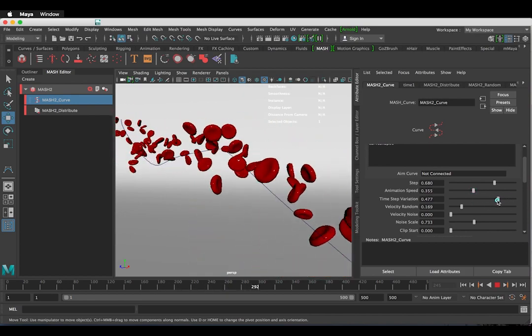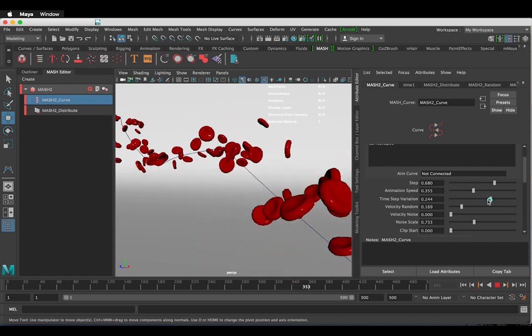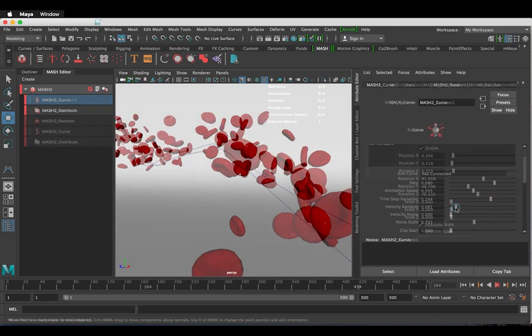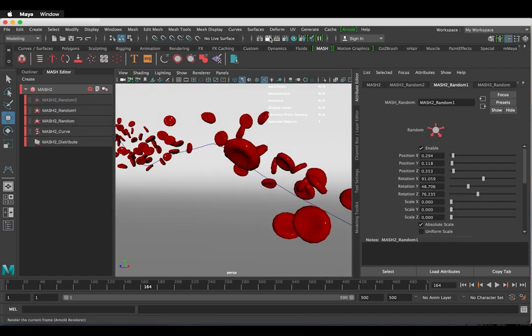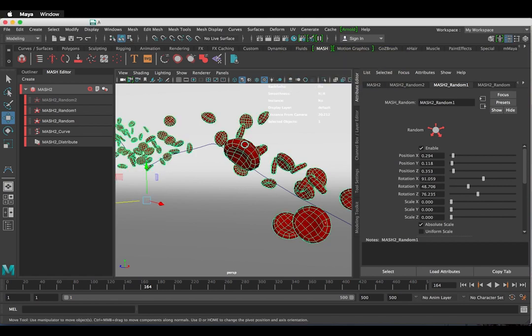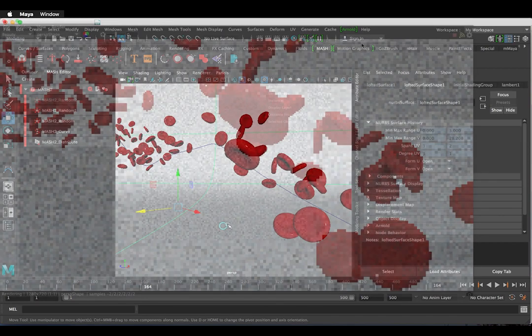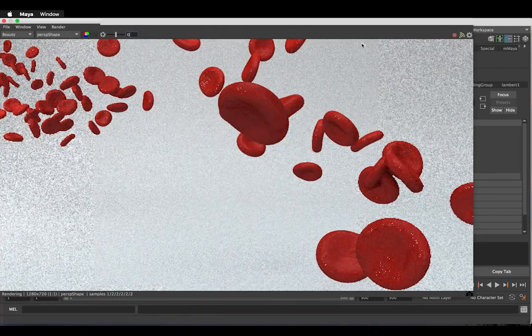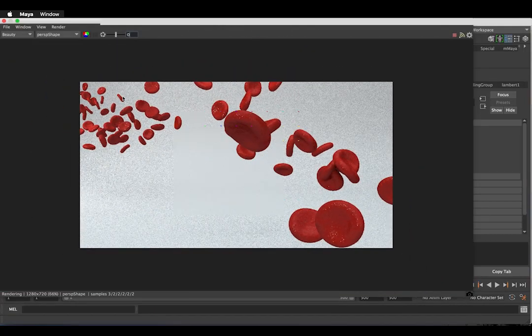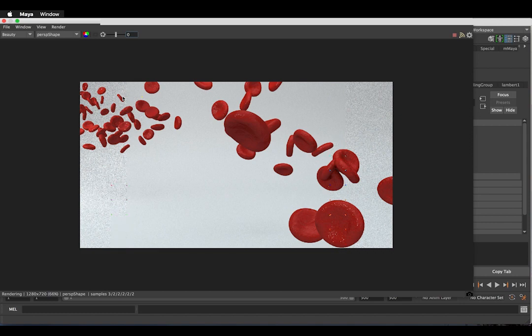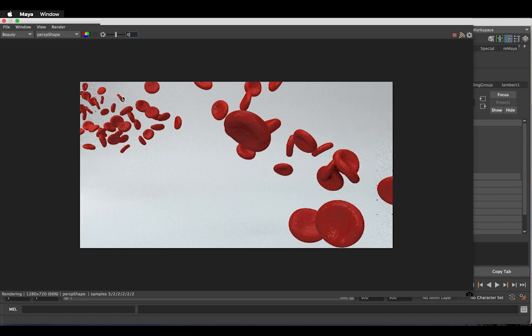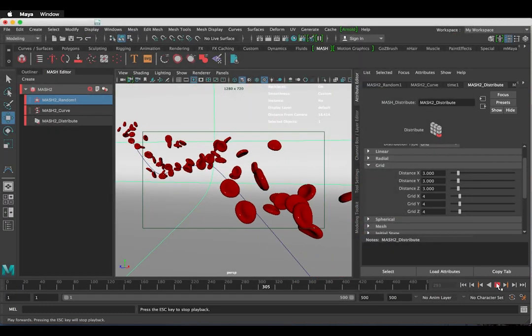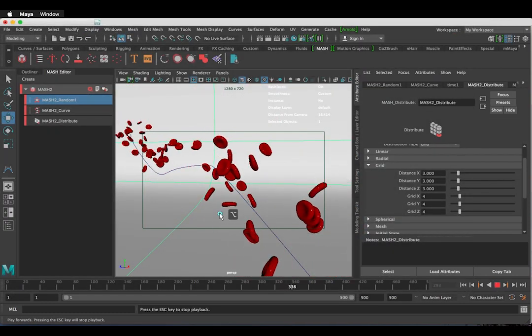When you add your geometry into a mesh network, the smooth mesh is turned off. So just select your mesh and turn on the Smooth Mesh preview in the Attribute Editor.